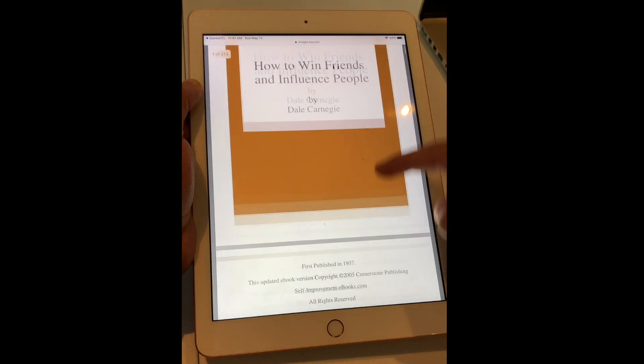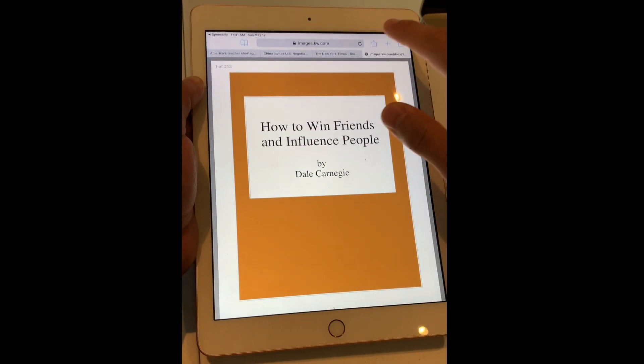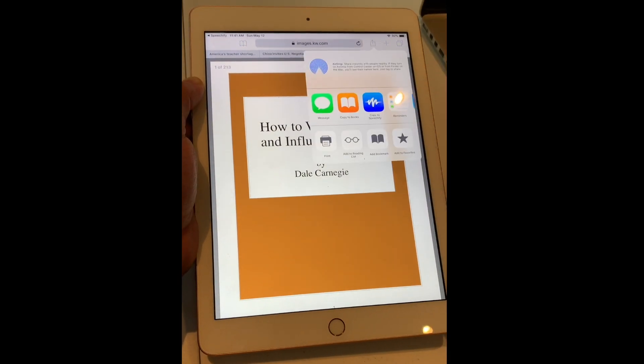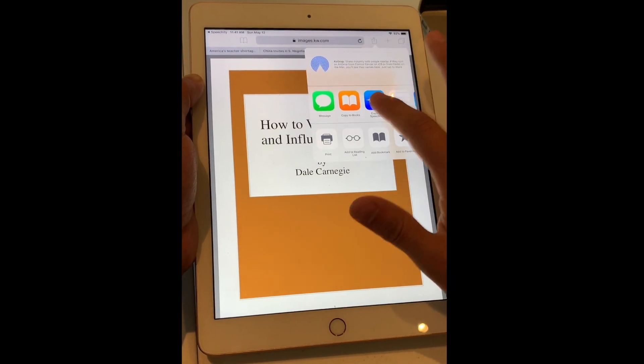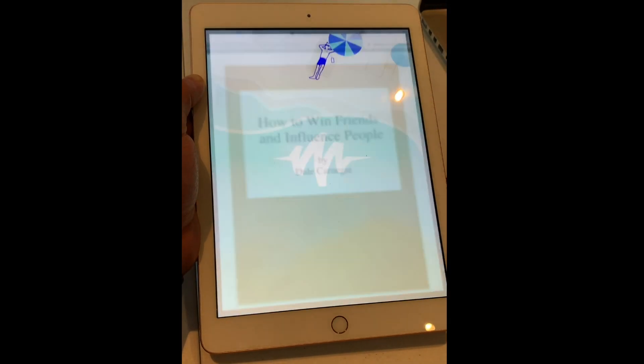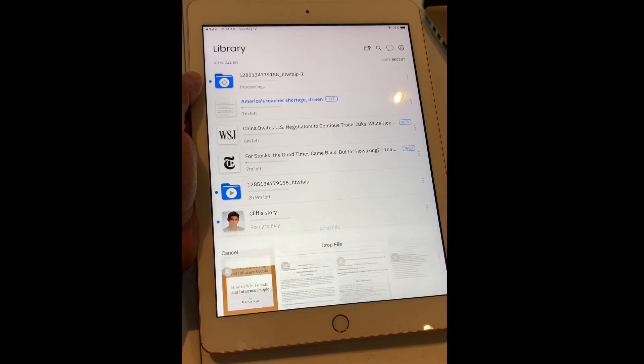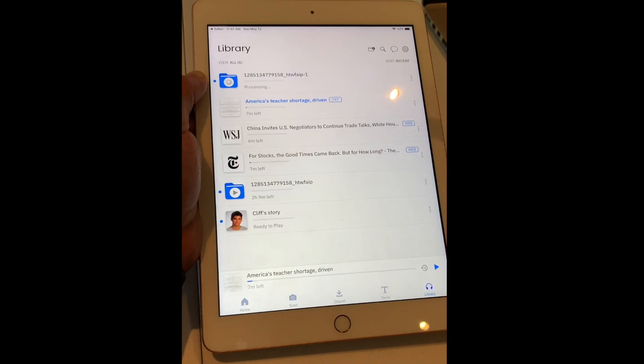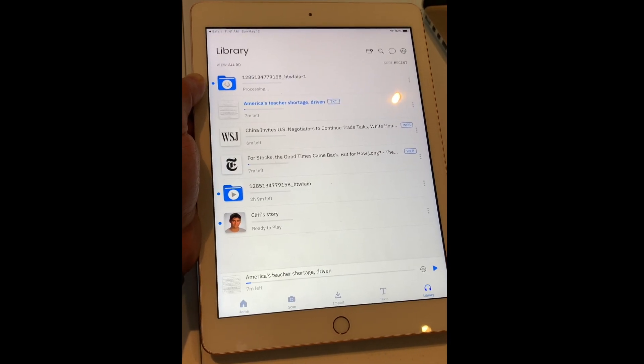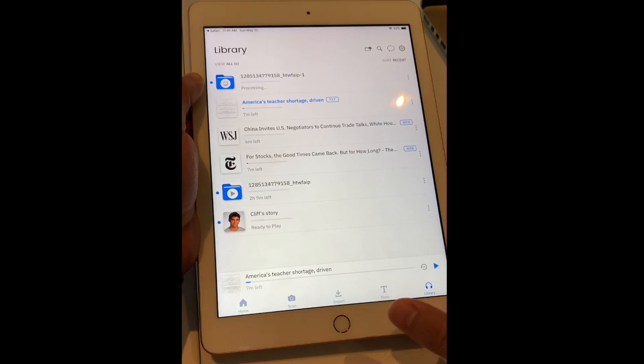In this case I have a document about Dale Carnegie. I could just click share to Speechify and it'll open in Speechify — now it's creating a folder for me with the contents of that document.